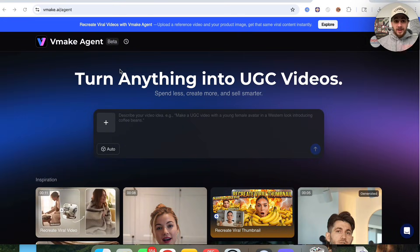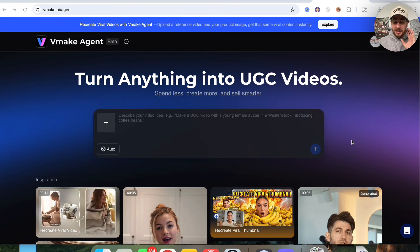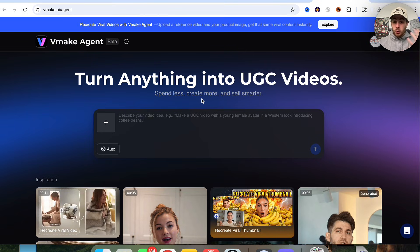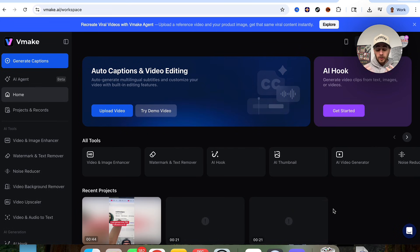That brand new AI tool that I'm talking about is Vmake, because they just launched Vmake Agent, and this allows you to turn anything into a UGC video so you can spend less, create more, and sell smarter.